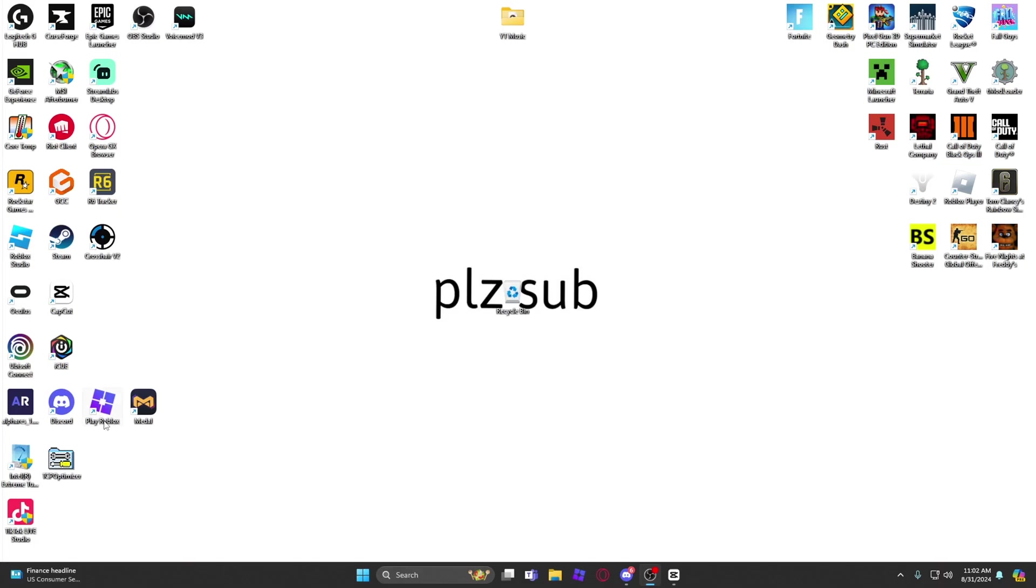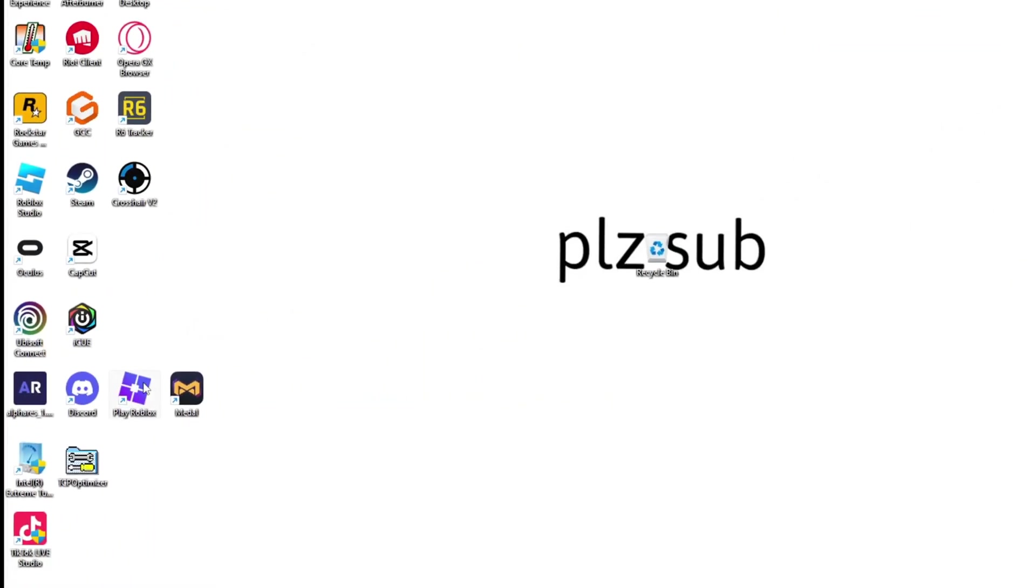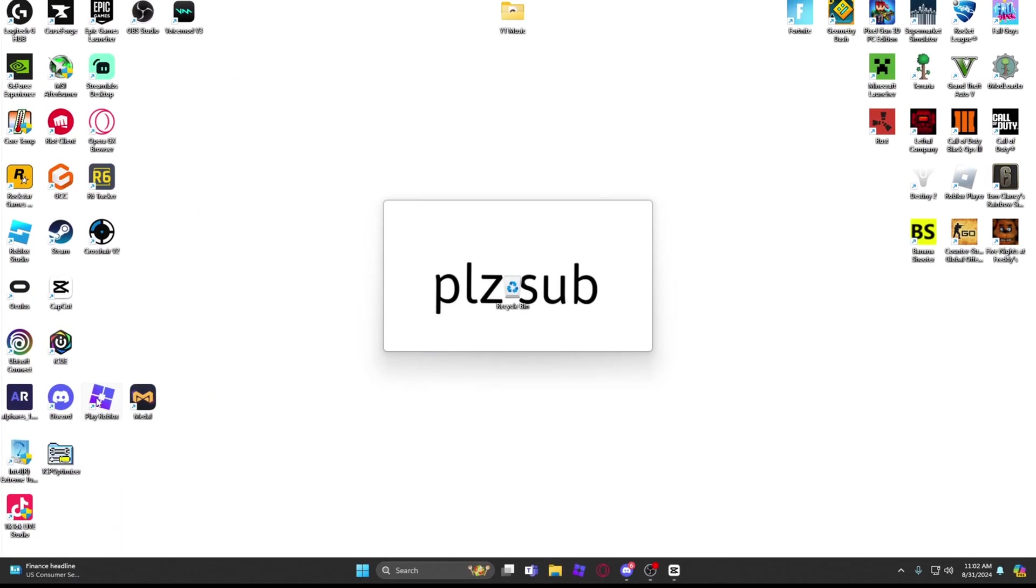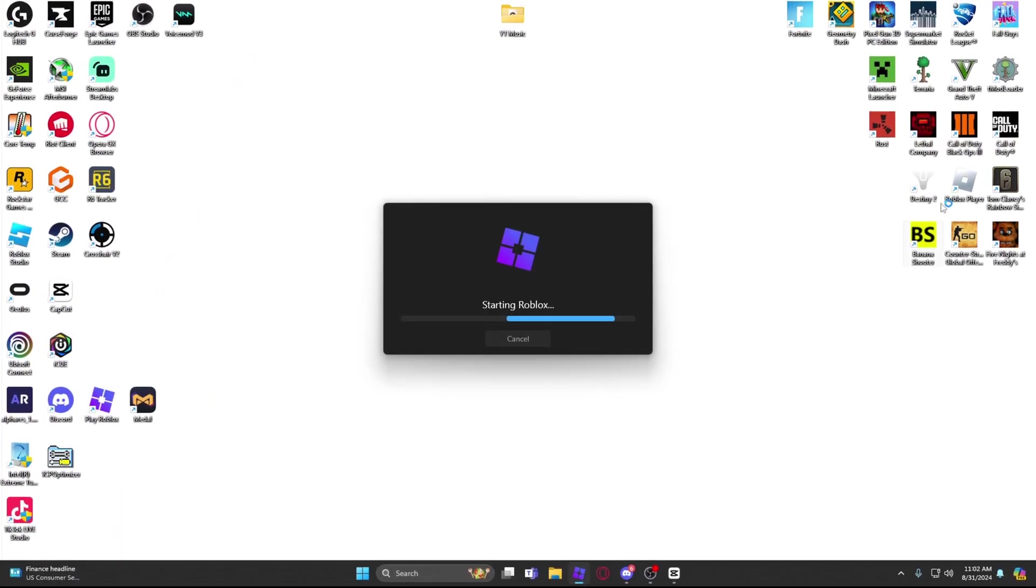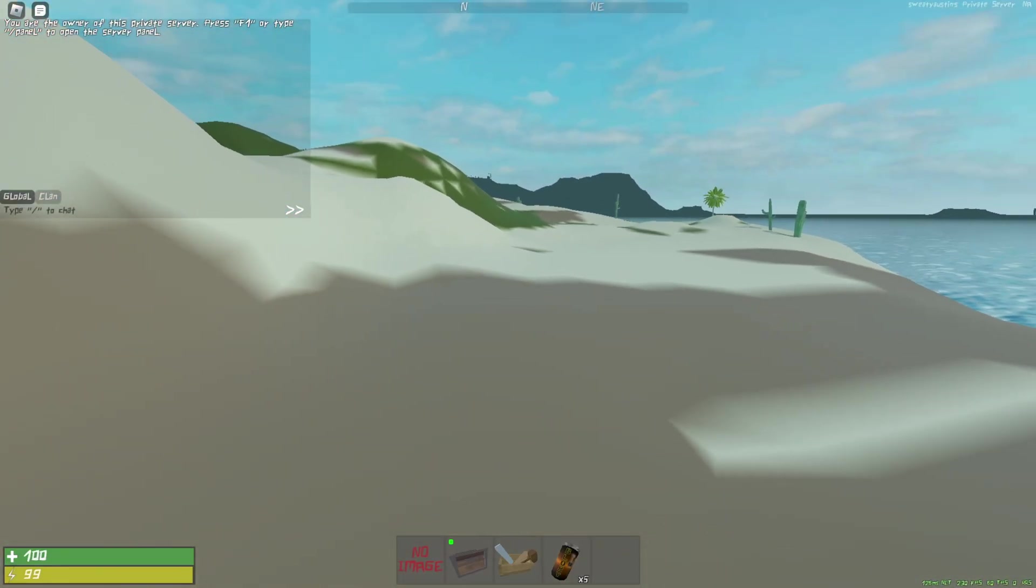And then you should have a thing like this that says Play Roblox, and it's the Blockstrap thing. You click on that one, do not click on your regular Roblox.